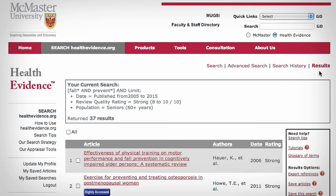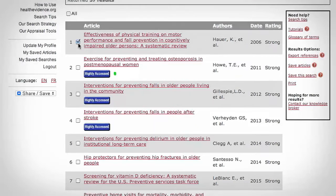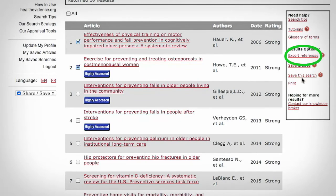On the results page, you can see which articles are highly accessed, export your results, and save articles to your profile.